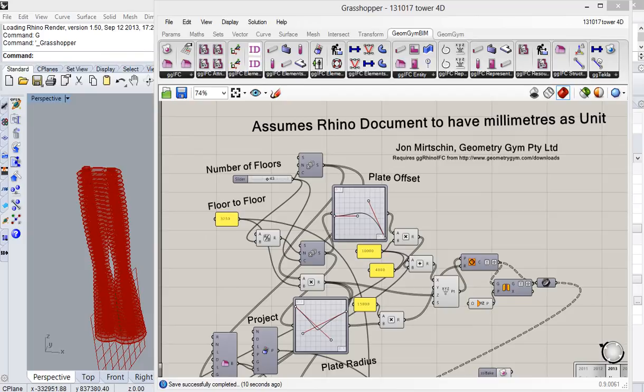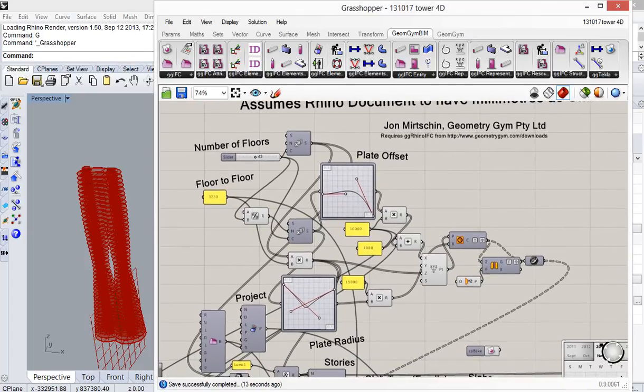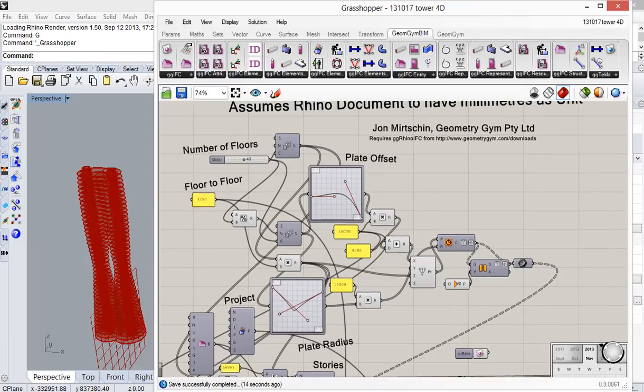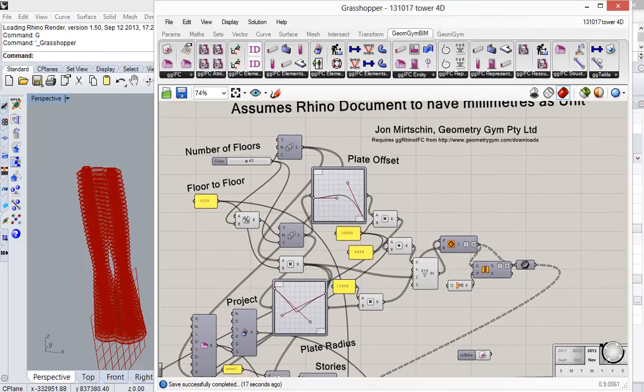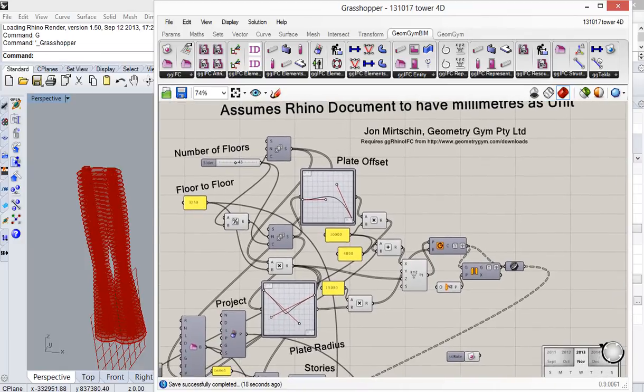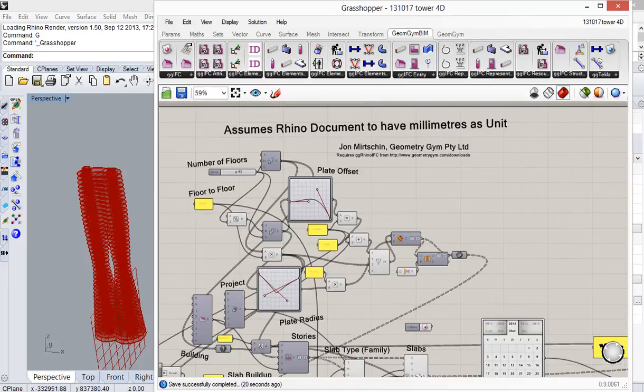Okay, we're going to take a look today at the latest plugin I've been working on, which is a 4D or sequencing enhancement for Navisworks in terms of the IFC data that it imports.